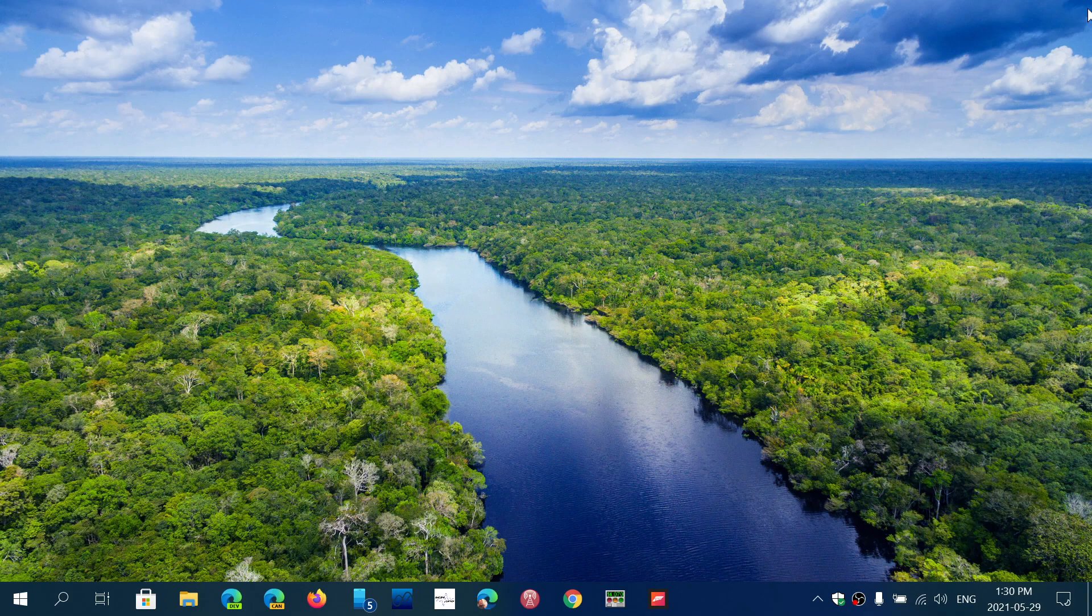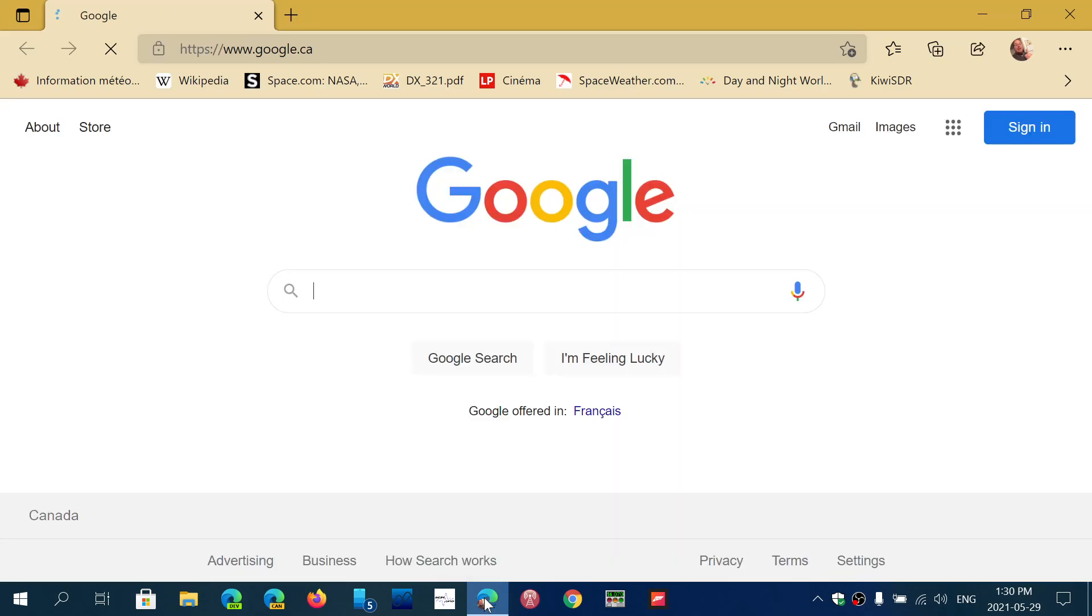So just reset your browser, reapply the settings you had before, and things will be back to the normal page and the normal way that your browser was.